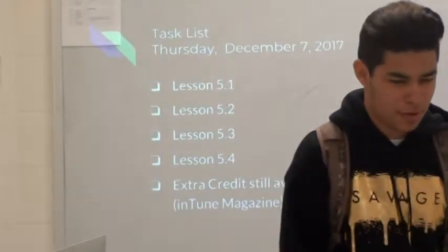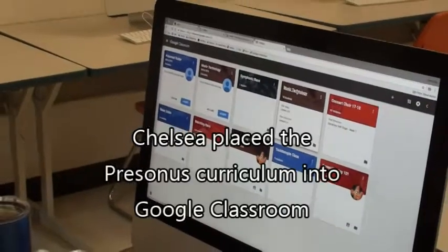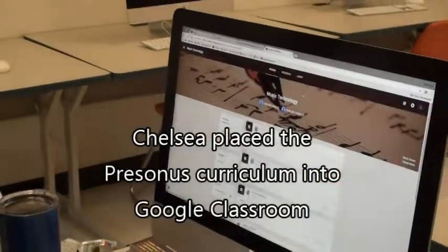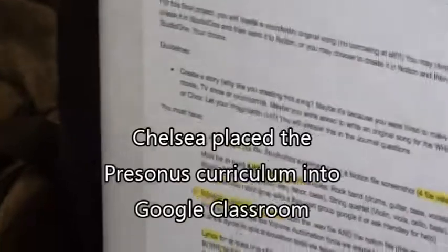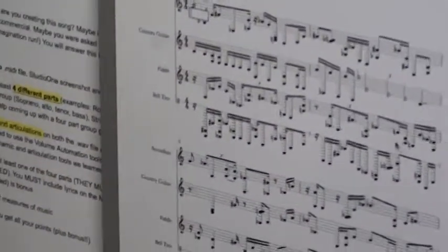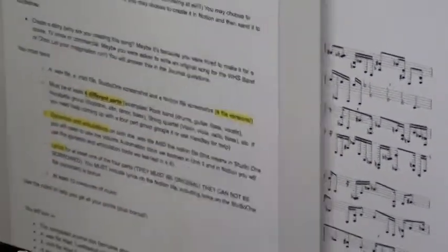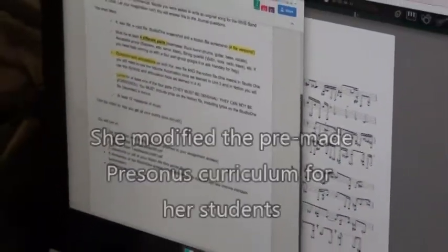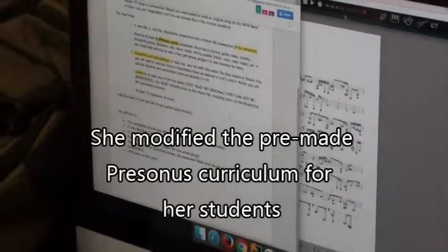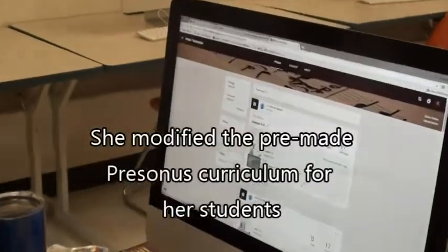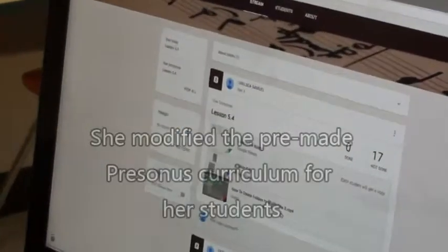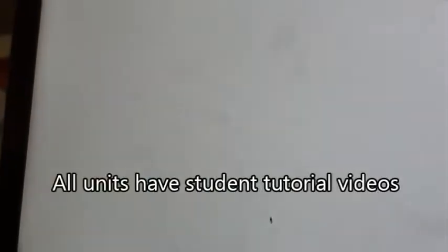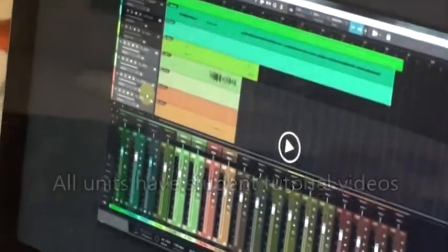And then in my Google Classroom I have a music technology class. And this is where the kids get all their information for what they would need. For example, here's lesson 5.4 that I just posted today, this morning. And they can go in here. There's a video that they can watch for instructional purposes about what they're supposed to be doing.